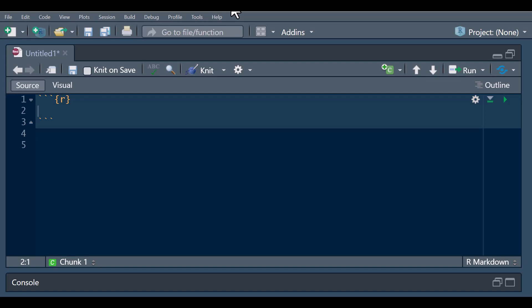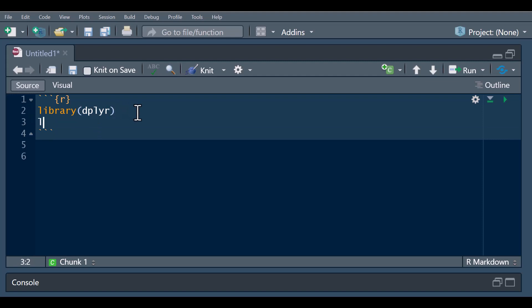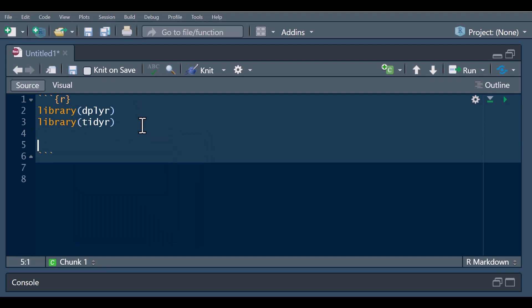To demonstrate this, we need to load the dplyr package and also the tidyr package. Then we'll create a sample dataset of five individuals.